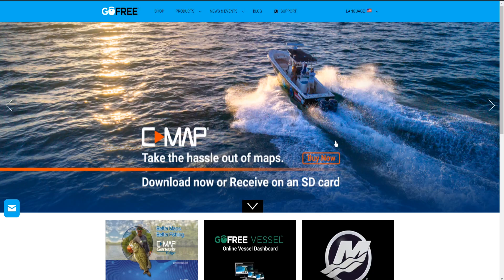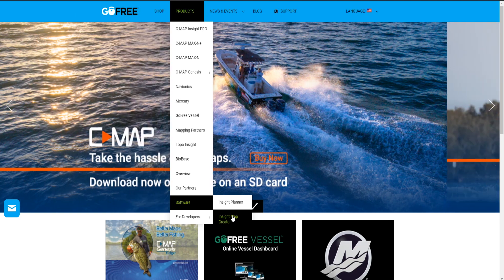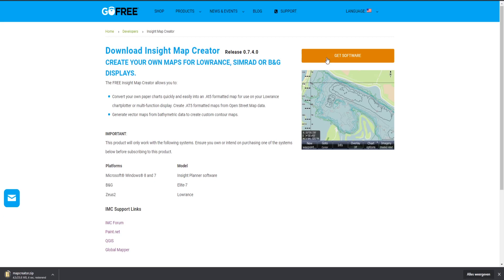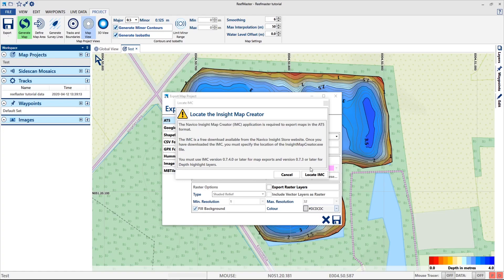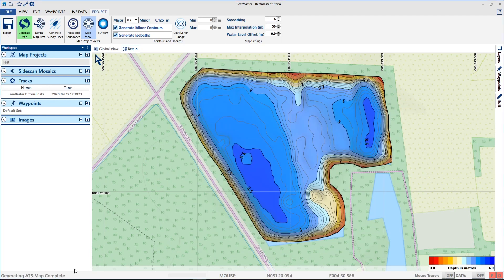But now we get a request to locate the Inside Map Creator. This is a software from Navico to create AT5 format. So we go to the GoFree Marine website — in products we go to software and then Inside Map Creator. So we're at a page where you can get the software and we download it. Now I have the Inside Map Creator installed and located, and it's now generating the AT5.